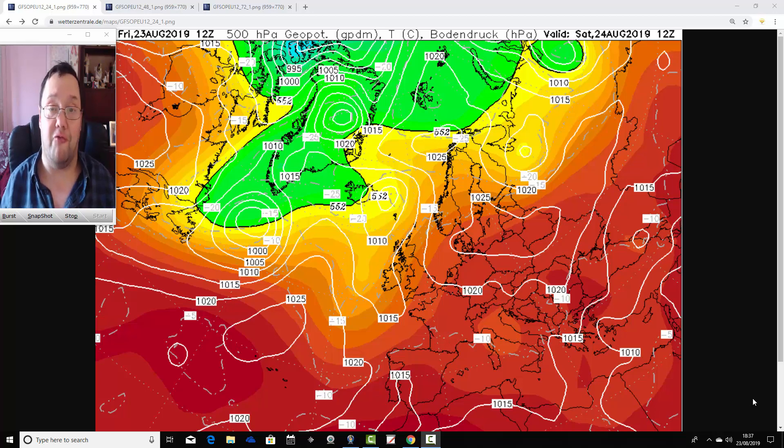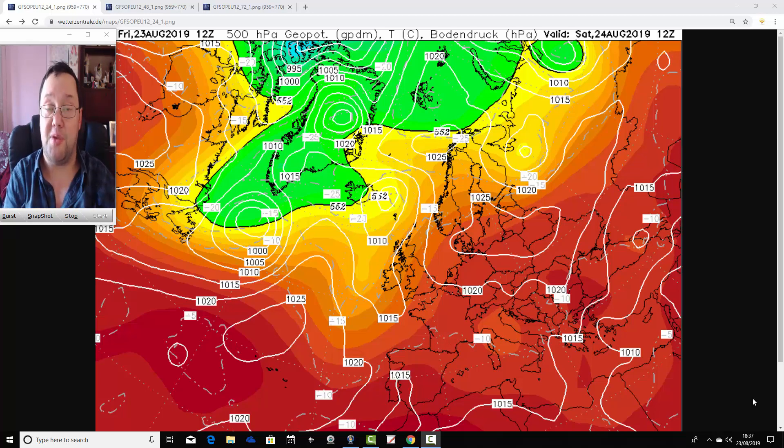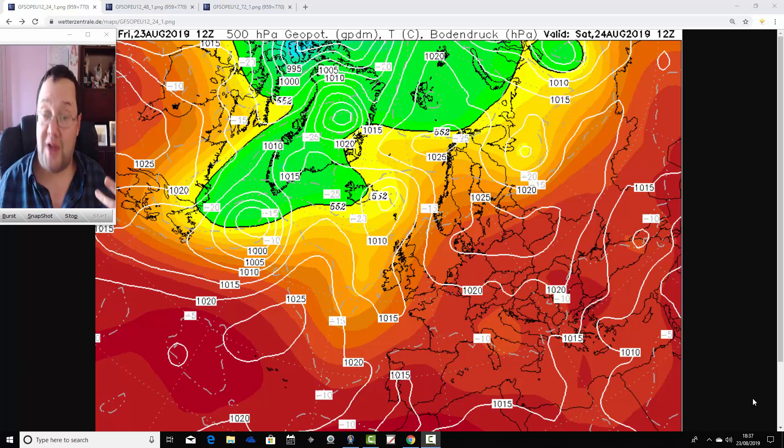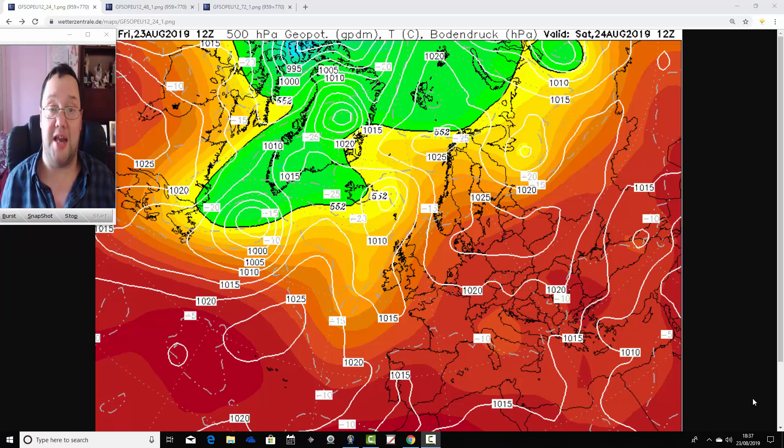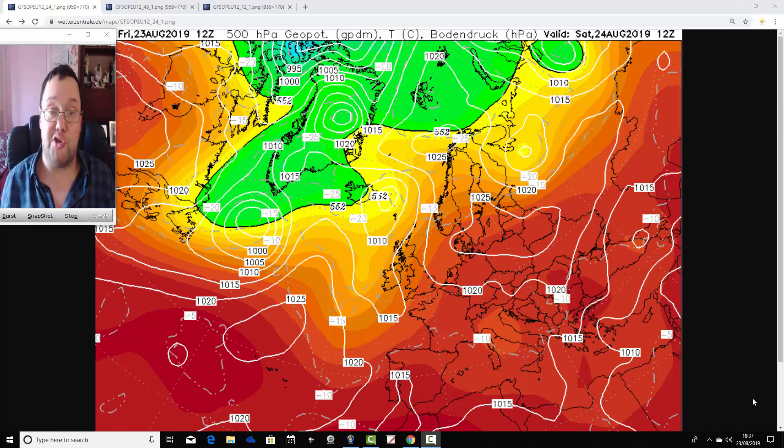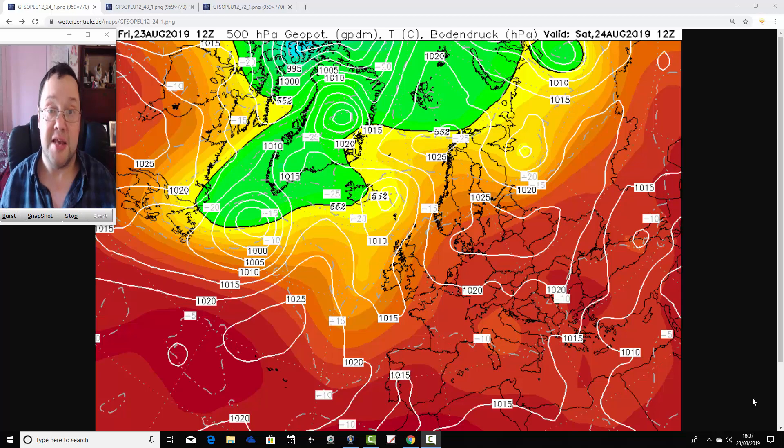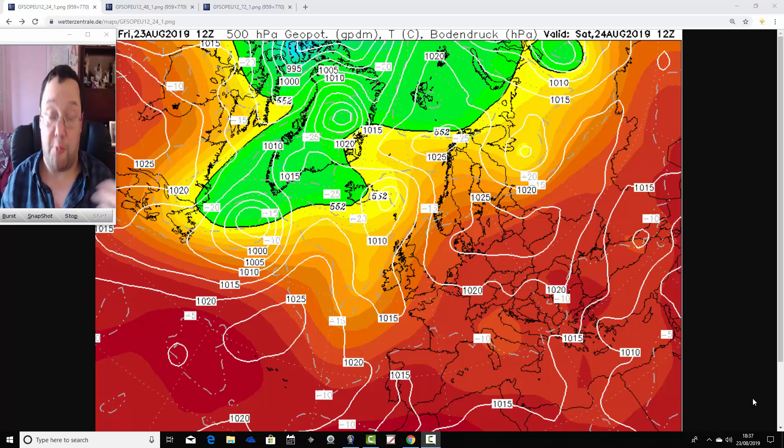High pressure is going to be in control from beginning to end. We're going to have loads of dry and very warm weather too. It's going to be turning hot over the weekend. We may be breaking temperature records for the bank holiday, late summer bank holiday Monday and weekend.